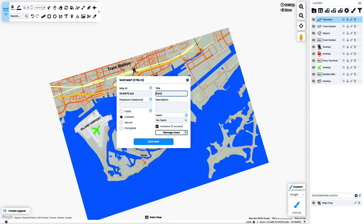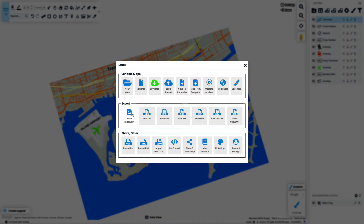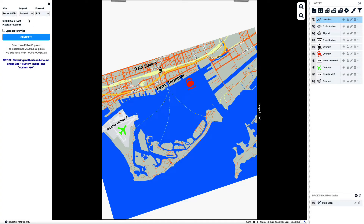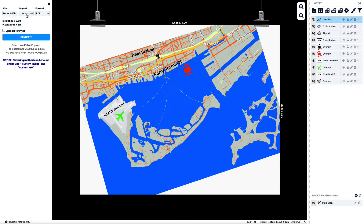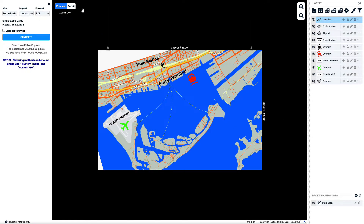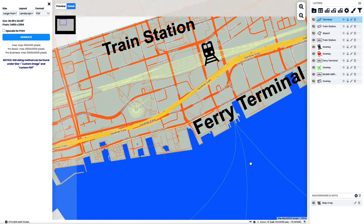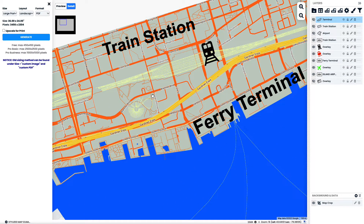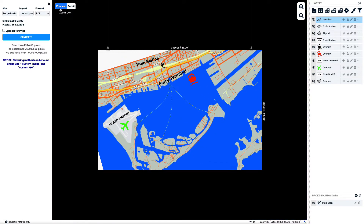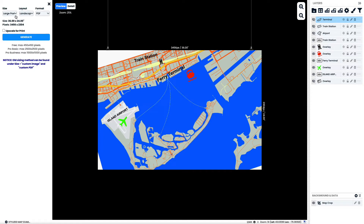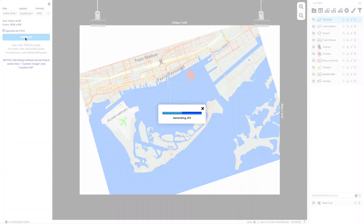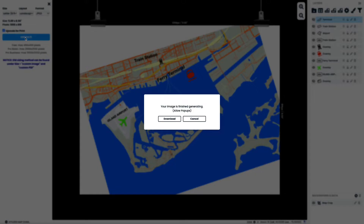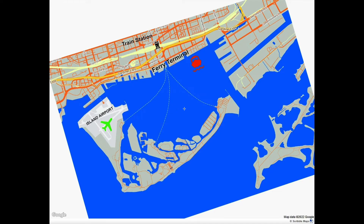I'm now going to save the map. I will give it a title and a description, and then I'm going to go to Save Image. I can save this as a landscape or portrait and pick from a whole bunch of predetermined sizes. If you go into the larger poster size, you will see the preview and the detail view. The detail view shows you the exact detail of what the image would look like when zoomed in very close, while the preview shows the entire image. I am then going to hit Upscale to Print, which gives it a higher resolution, especially when it's a larger image, and then generate that image, save it to my computer, and print it.